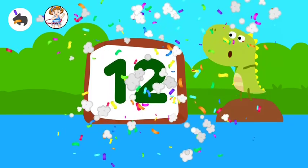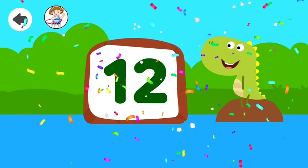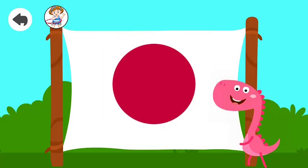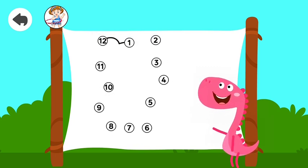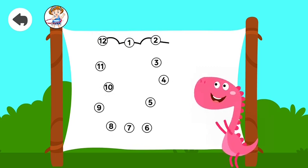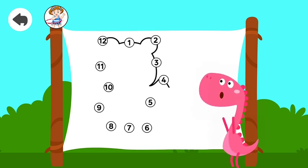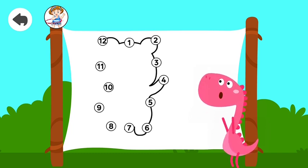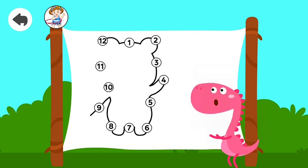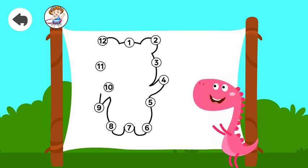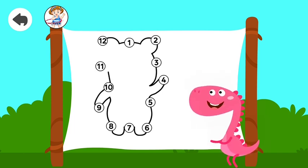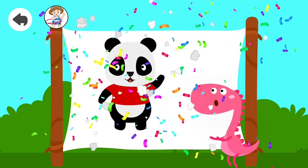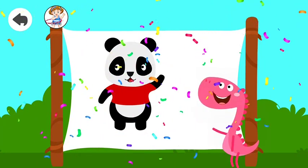Twelve. Twelve. Twelve. Connect the numbers. One, two, three, four, five, six, seven, eight, nine, ten, eleven, twelve. Good job! Ten. Seven.